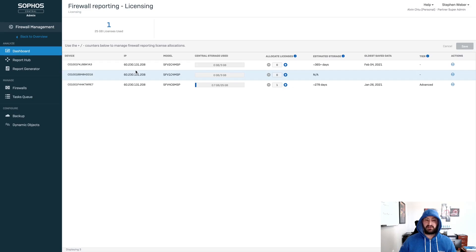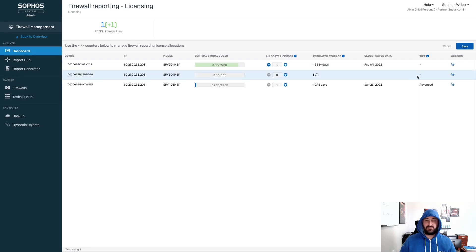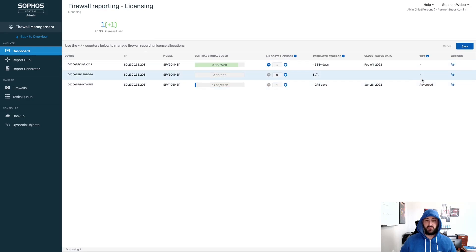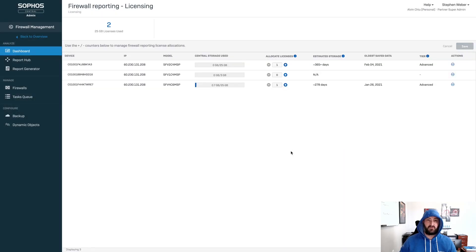Once we get into the firewall reporting, we can see that we have all of our firewalls available. We can select one of our firewalls and increment the license count for that particular device. You'll notice it went from 0 to 25 gigs for this device. The other ones will remain at the free tier. The free tier is a rolling seven days of reporting inside of Sophos Central. You can also see that this customer already has a device set up for central firewall advanced — shown as advanced tier, while the free tier will simply have nothing listed. If we select Save for that customer, that will activate the advanced license for that particular firewall.